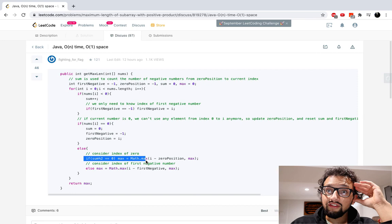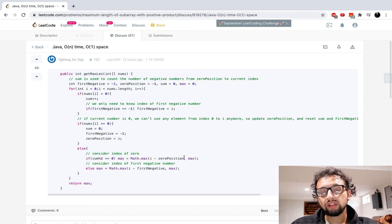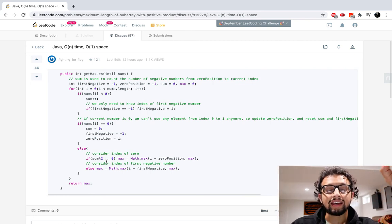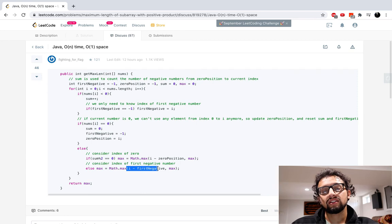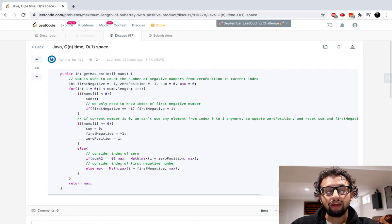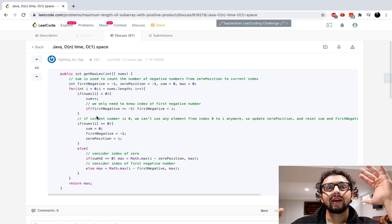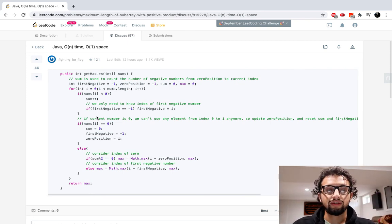If we saw an even number of negative numbers, we're good — we take our current position minus the beginning of the subarray to get the size, compare with the previous maximum, and update. If we're at an odd number of negative numbers, we need to remove the first negative number we saw. So we do i minus the first negative position, then take the maximum. This isn't that hard of a problem. My goal with these videos is to help you understand how to get to the solution, not just explain the answer — that's why I don't code out the answers.